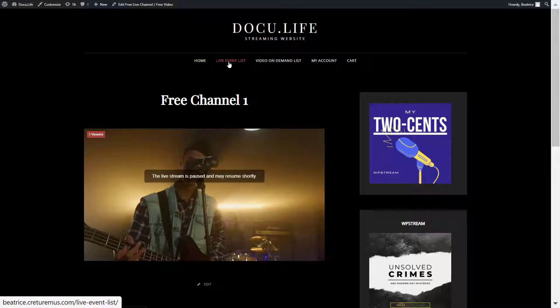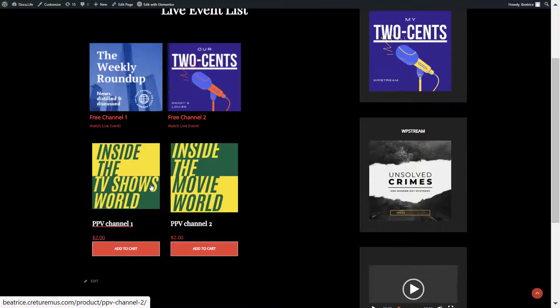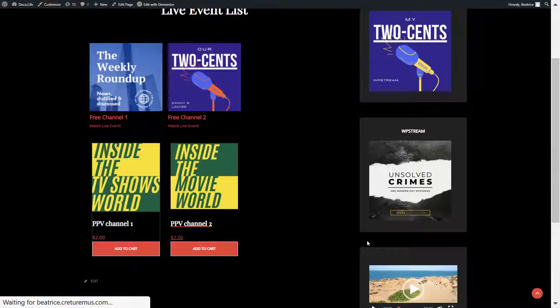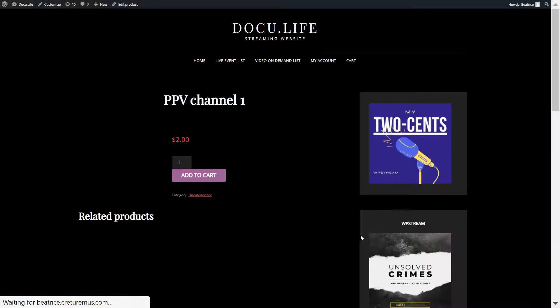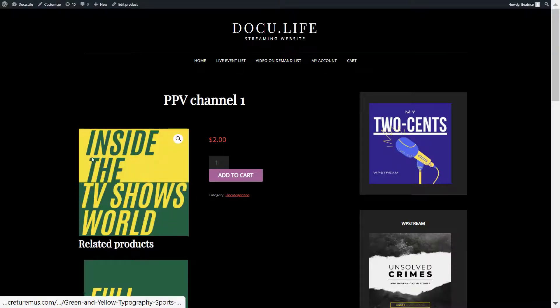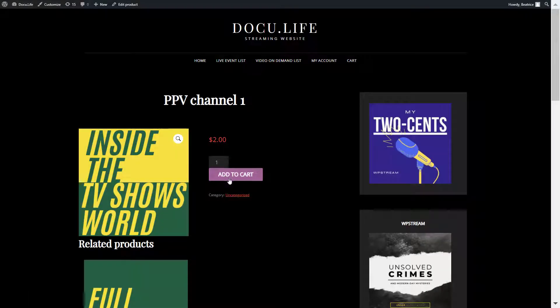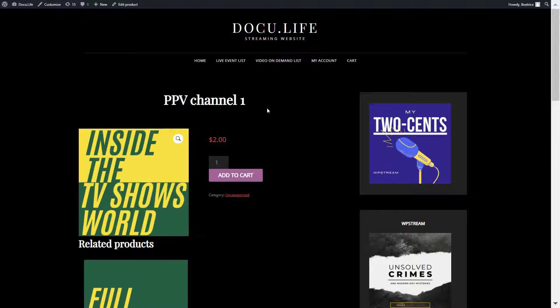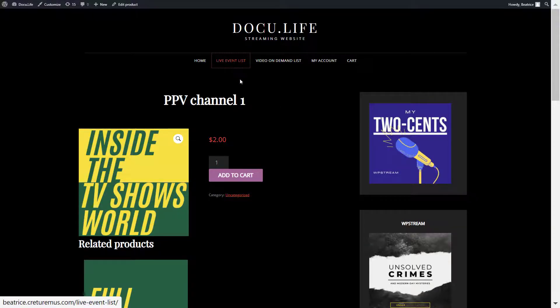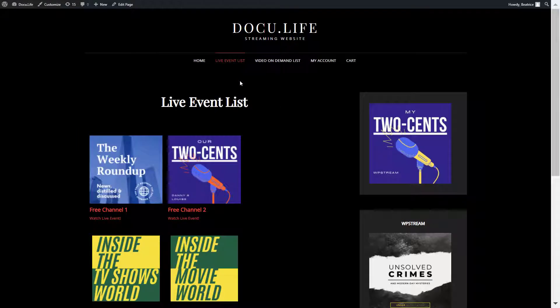Let's check out the pay-per-view channel. Of course, your viewer will not be able to access this unless they purchase it. You can check out one of our previous videos to see how this works. But for now, let's go ahead and let me show you how to add a video on demand list.